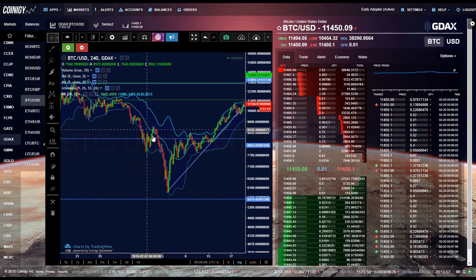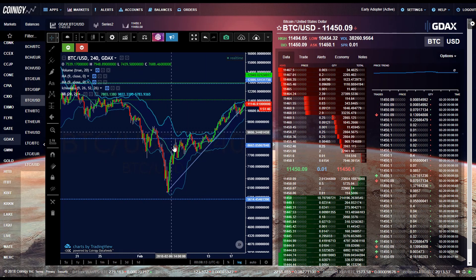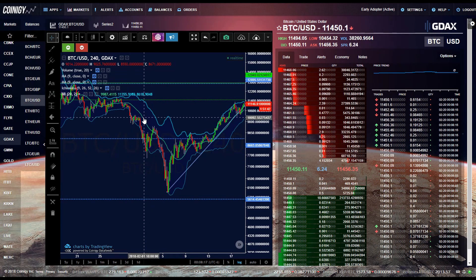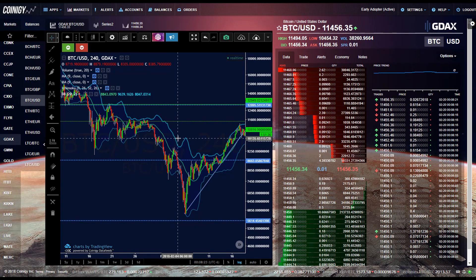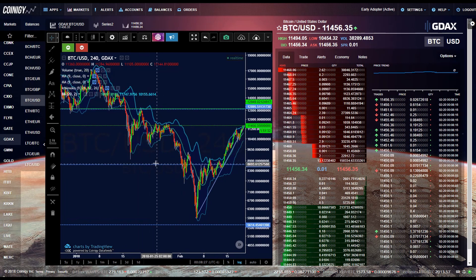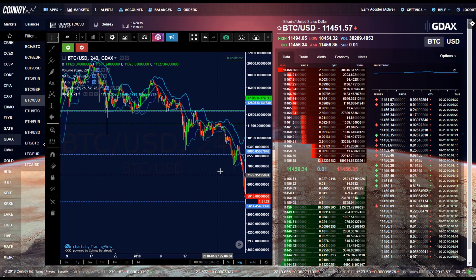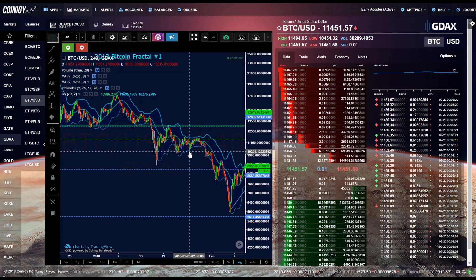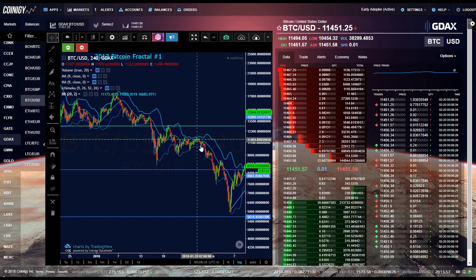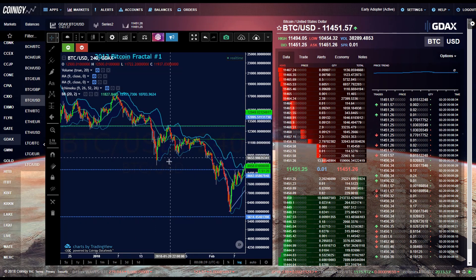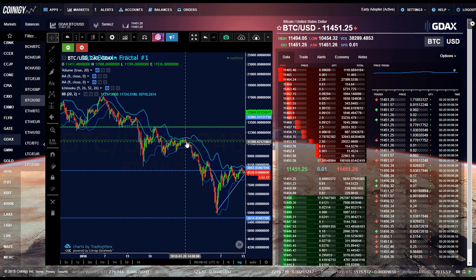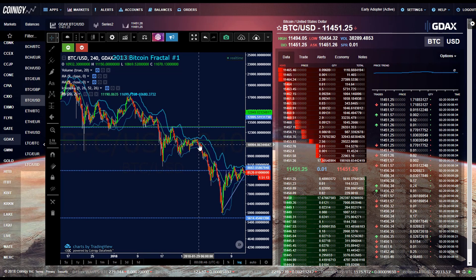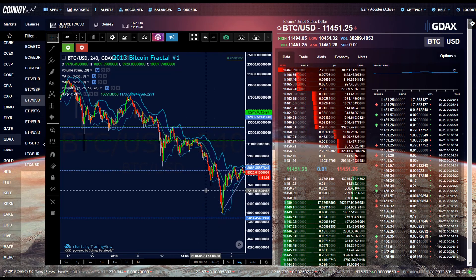So what the Bollinger band means on the standard settings means that the price, there's a 95% confidence interval that the price is in between these Bollinger bands. So that's how you can use them. But you also use them for squeezes like this. So when Bollinger bands squeeze, this means that the market is going to decide one way or the other which way this price action will go. And in this case, this price action went down.